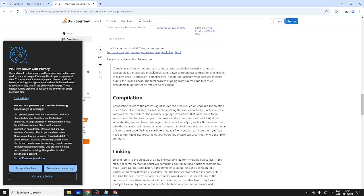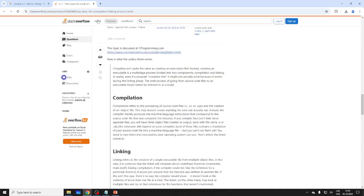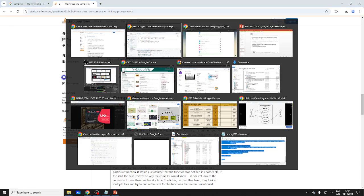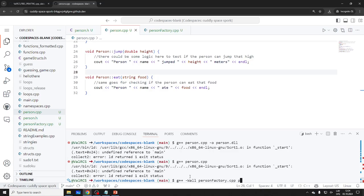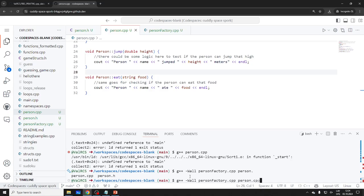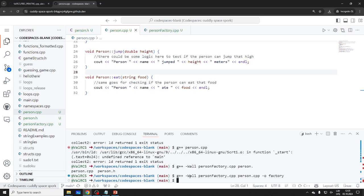Compiling for linking with the '-c' flag — that should do it. Let's try: 'g++ -c person.cpp'. It worked. Now I have person.o — an object file. I can compile person_factory separately, and then link both object files together.